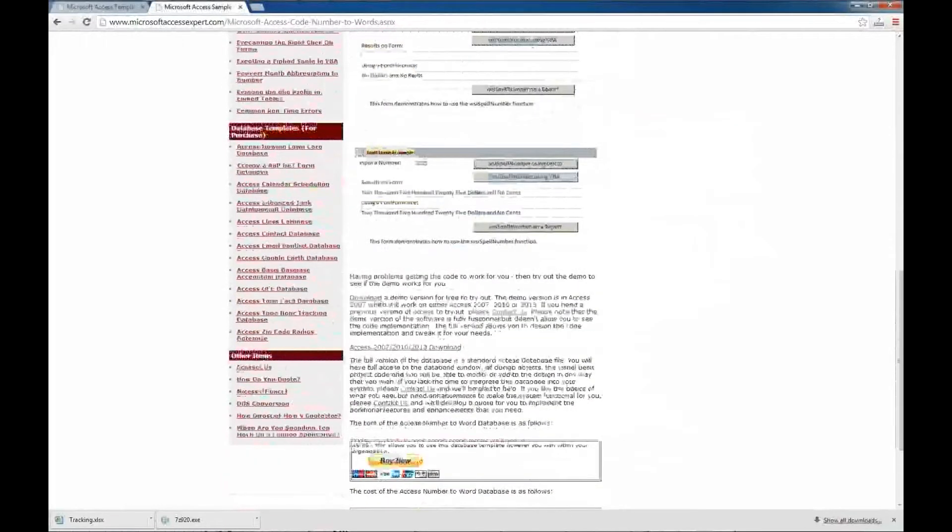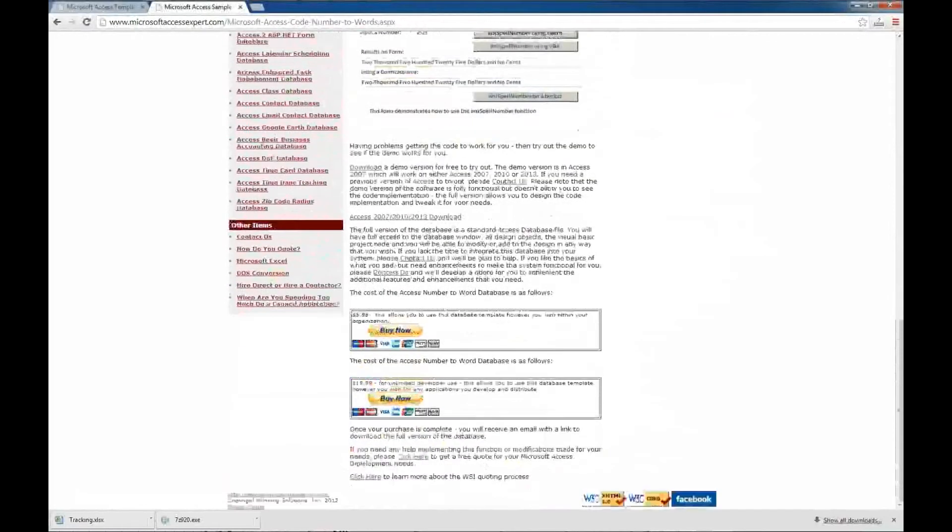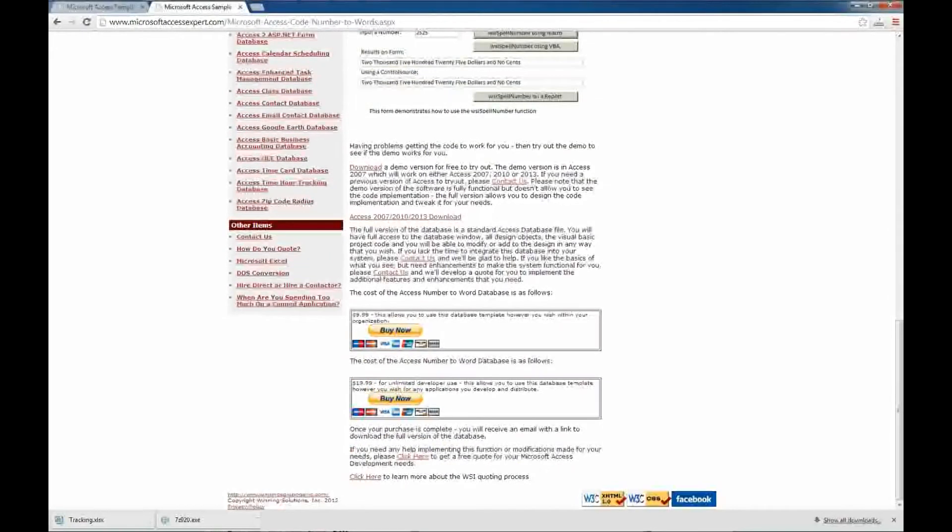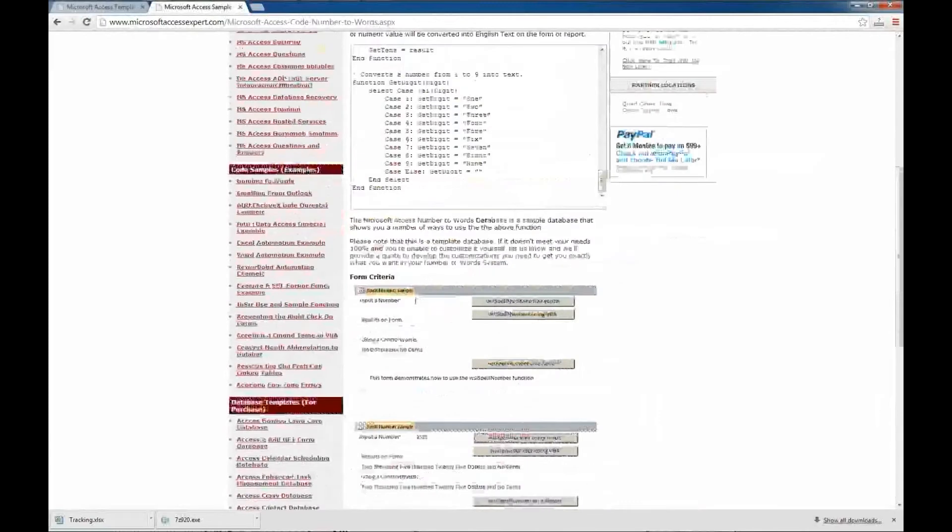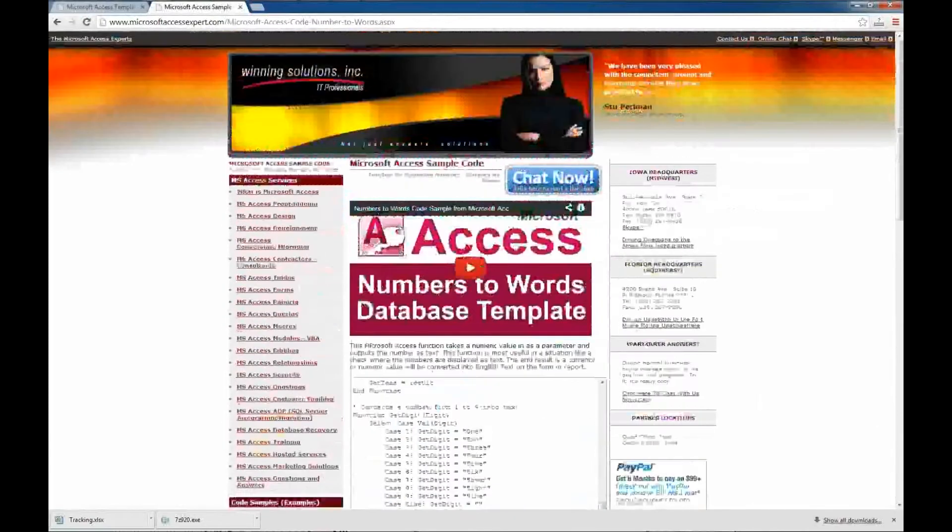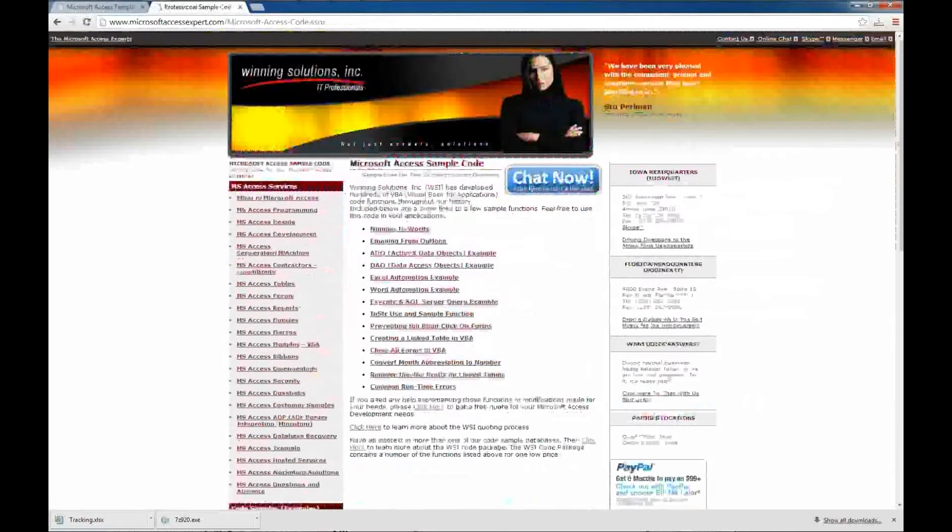You can also download a demo version here. And if you'd like, you can buy a database template and or an unlimited developer template. And that's for each one of our code samples that we have on our website.